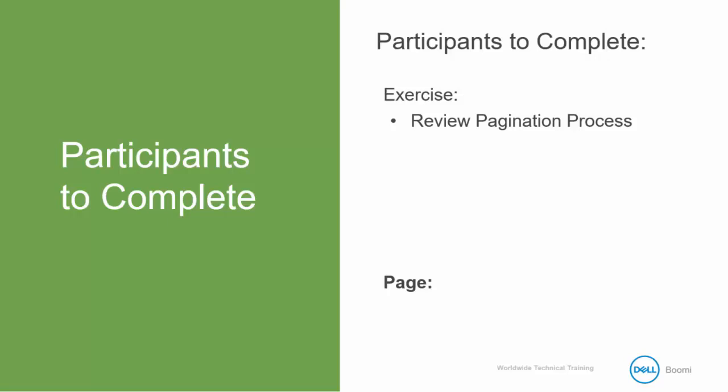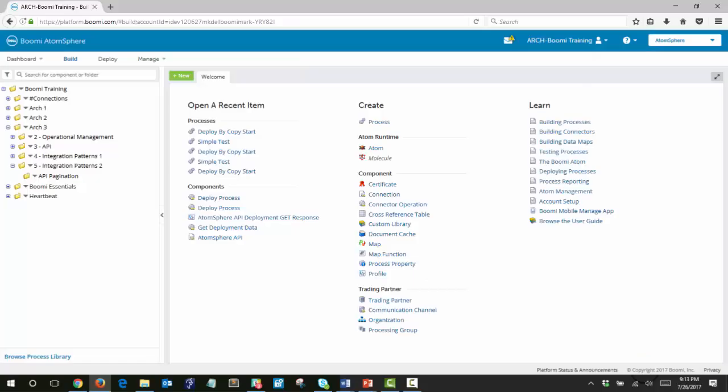This process accesses a NASA Open Research API and demonstrates using pagination to control retrieval of documents. Each document describes a page of data containing 20 near-earth objects. So let's jump into the platform.